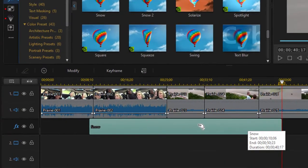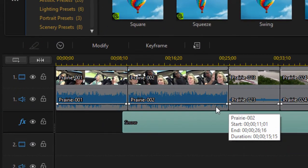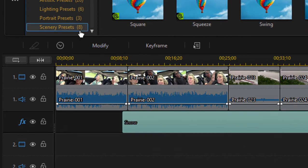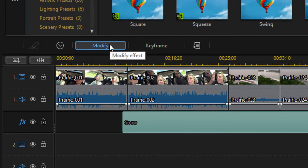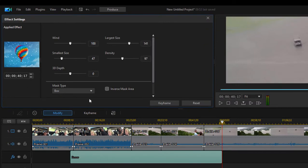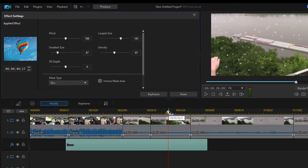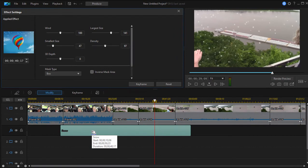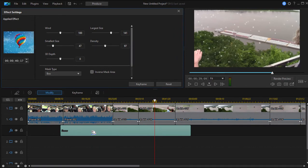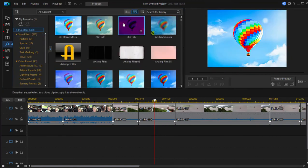And you notice when I select the effect, instead of getting an effect function button, I get modify. But it still takes me to the same place. When I click on it, I still go into effect settings where I can modify the look of that particular effect. That's the basics of effects. The effects are very, very good in CyberLink PowerDirector. Let's go ahead and just delete that.